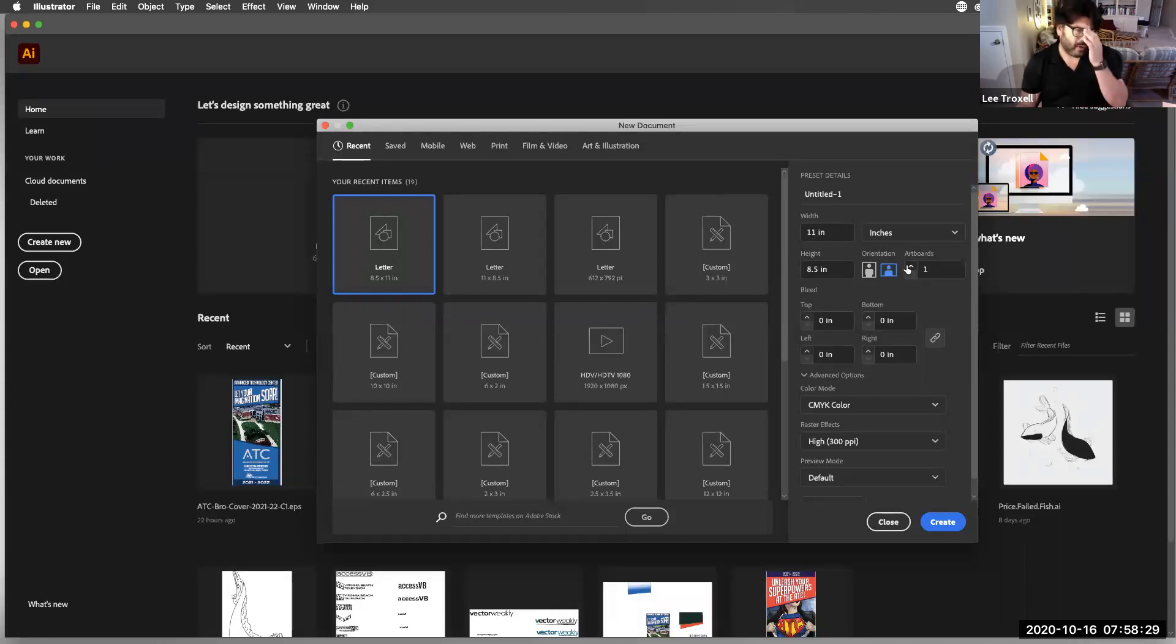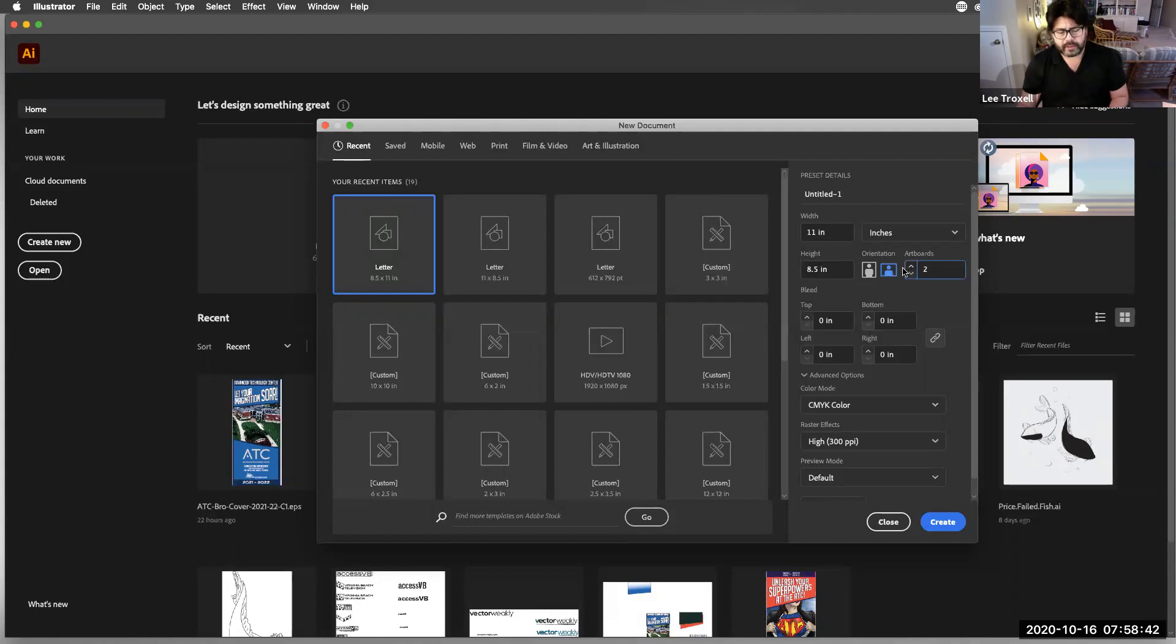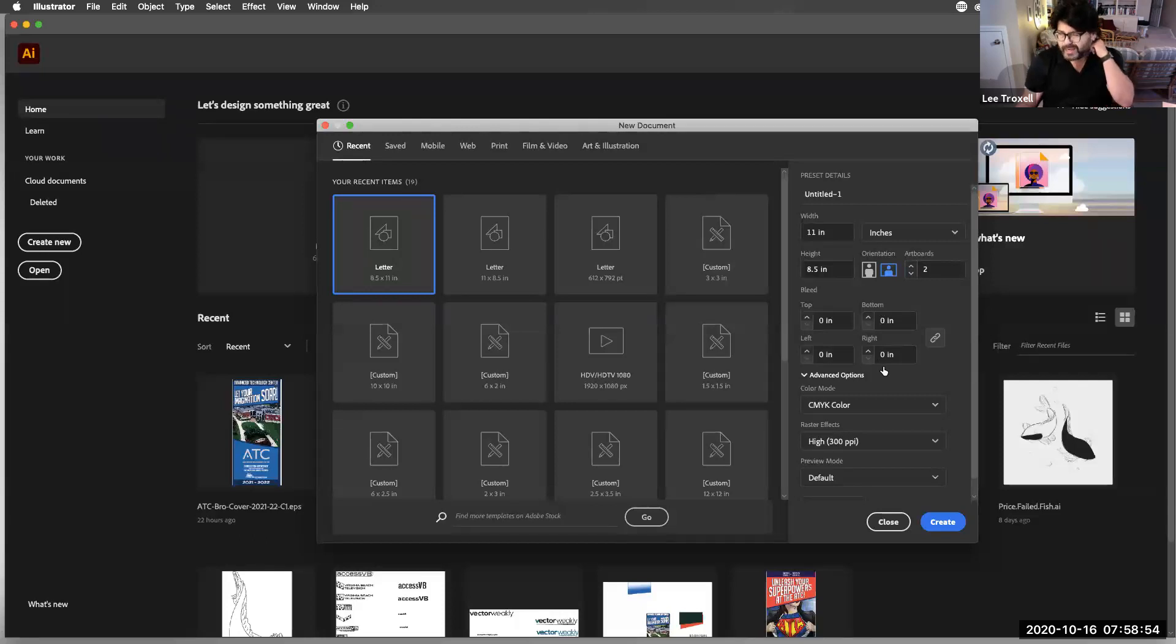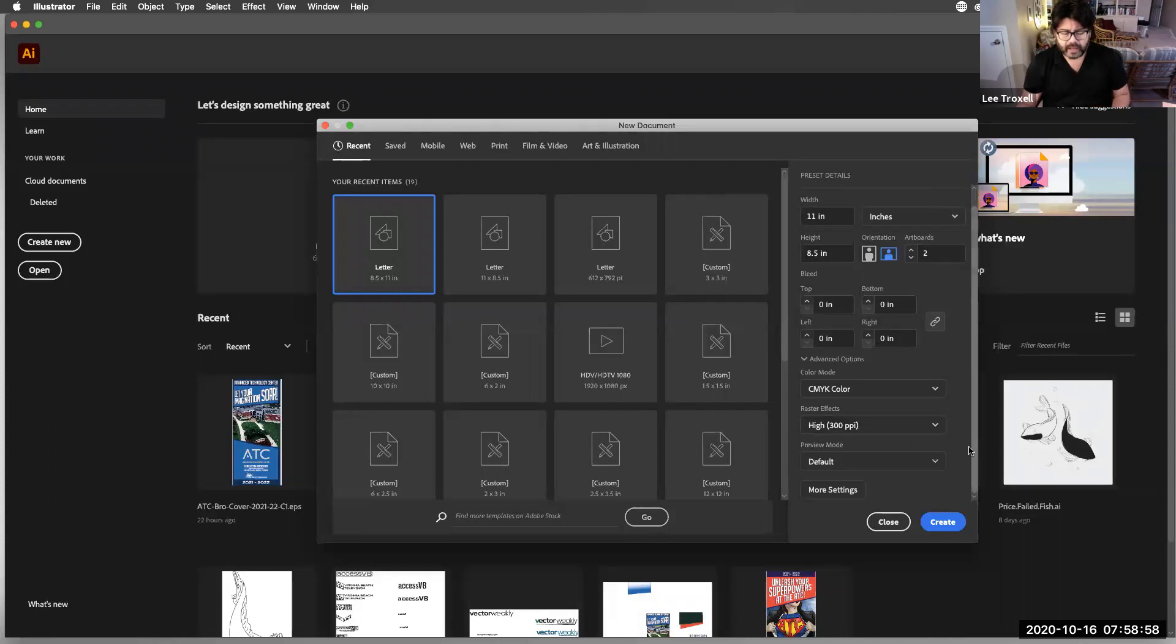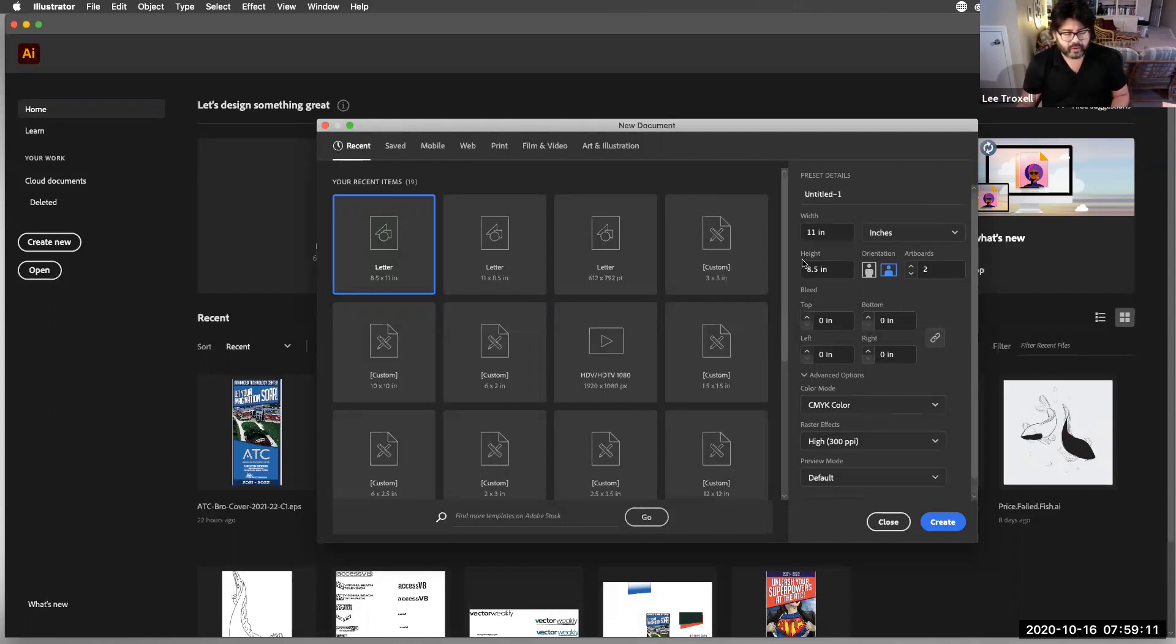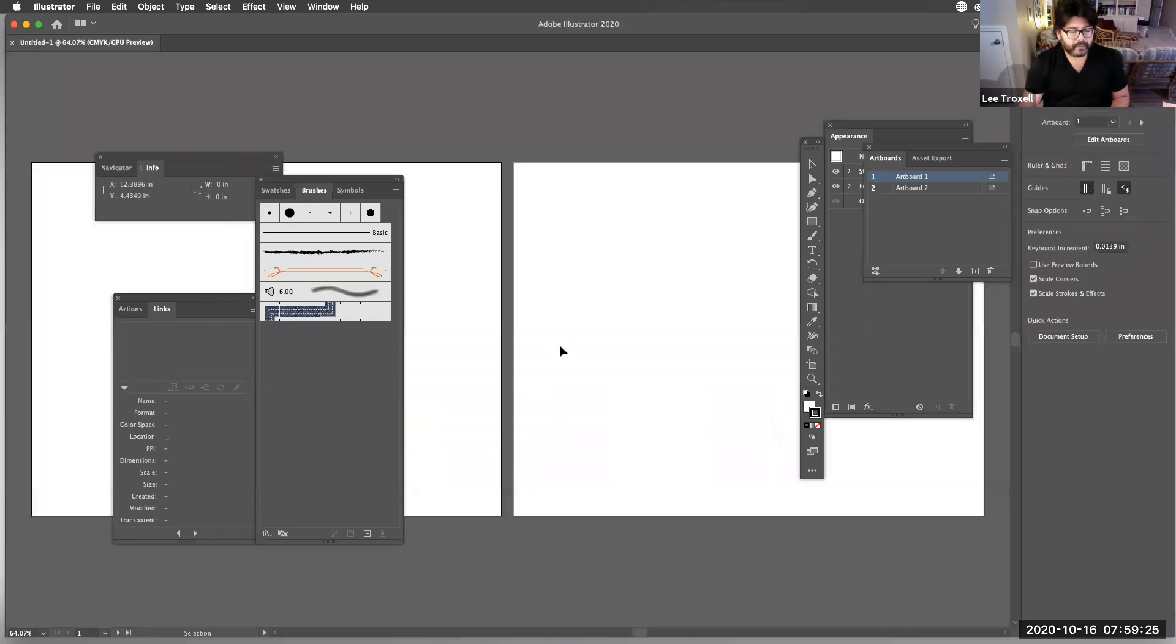In Illustrator, we have the ability to set up our document 8.5 by 11. We can also have more than one artboard. And what that is, is that's the equivalent of having multiple pages in a document. Everything that we've done so far in Illustrator has only been one document, one page, and then we're done. Here we're actually going to have two artboards. So I'm going to say two. And we do need to set up a margin, and we will do that in there. The color mode right now is CMYK color, because we are going to be printing these. And I'm going to say create.